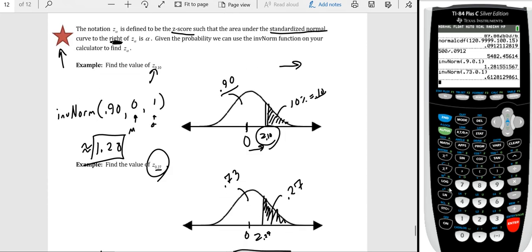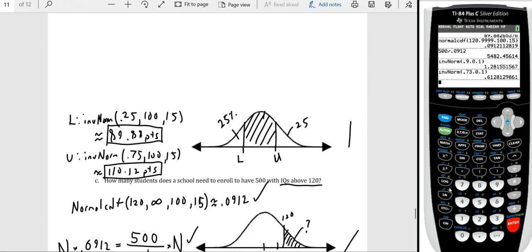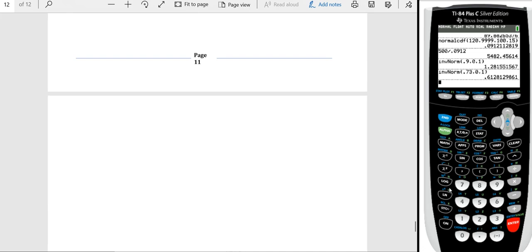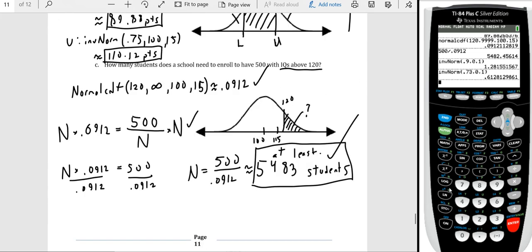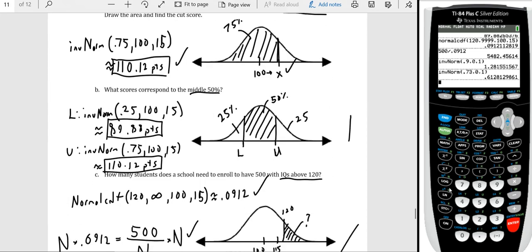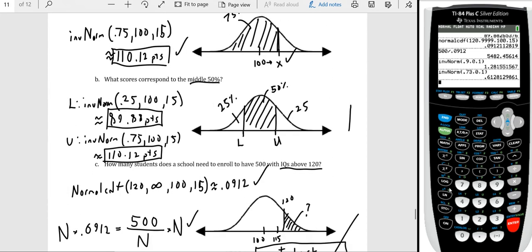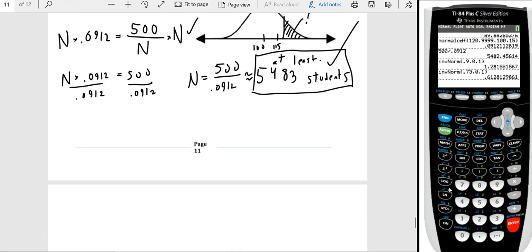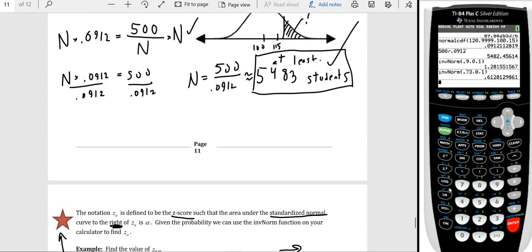That covers everything in section 7.2 — lots of examples working with normalCDF and invNorm. Most students tend to find chapter 7 and beyond to be the easier sections. Go ahead and work on the homework for section 7.2, and re-watch this video if needed. Have a good day.